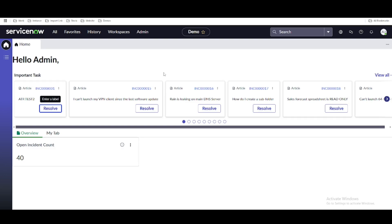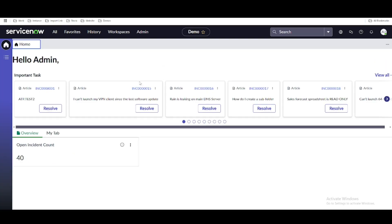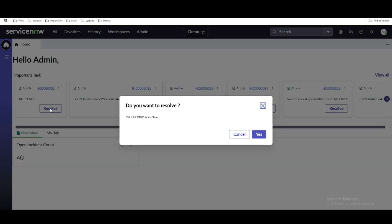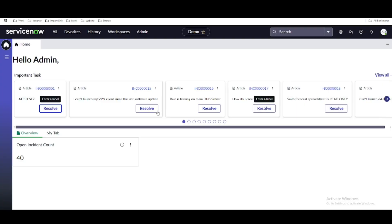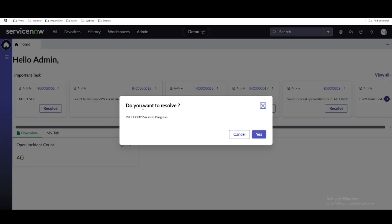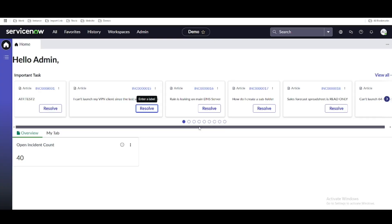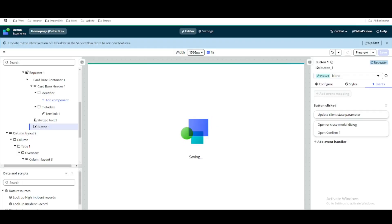Let's go back to the workspace. Now if we click the Resolve button, it is showing the confirmation with the incident state — 'This incident is in New'. We want to resolve it so if we click yes it should resolve the incident. The incident shown is in 'In Progress' state. Clicking yes should resolve it — that is our end goal.